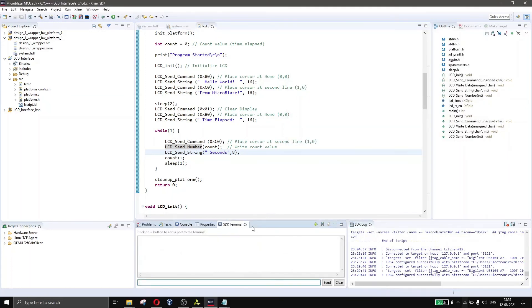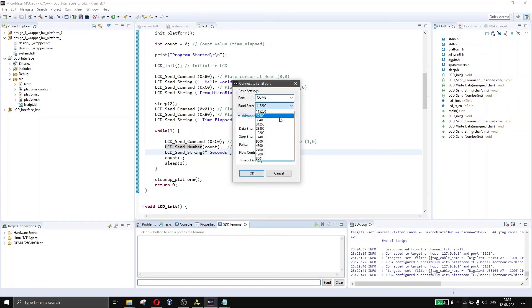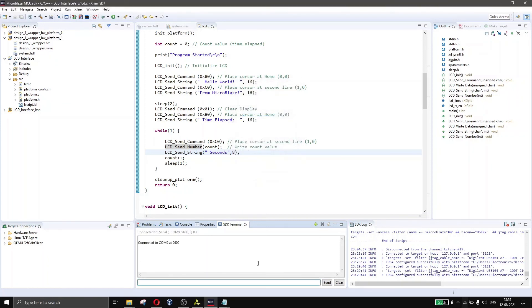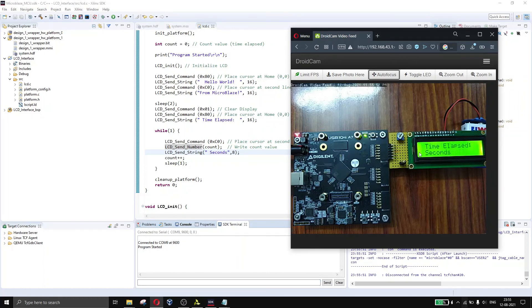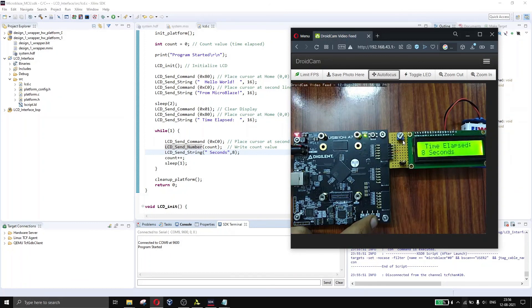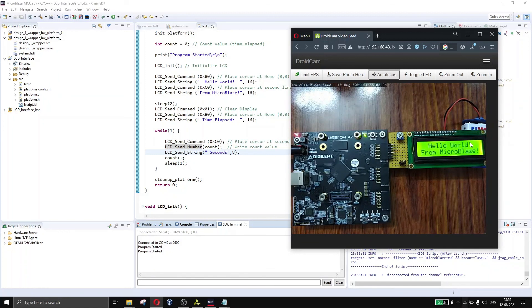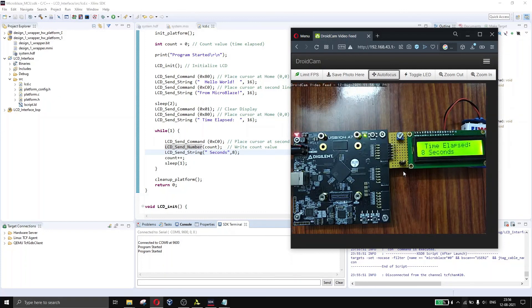I'll go to the SDK terminal and open COM9 to monitor output. Programming the board now — program started. It's working. I'll press the reset button to demonstrate again: 'Hello World' and 'From MicroBlaze' appear, then after 2 seconds it switches to show the time elapsed — 2 seconds, 3 seconds — incrementing. That's how it works.